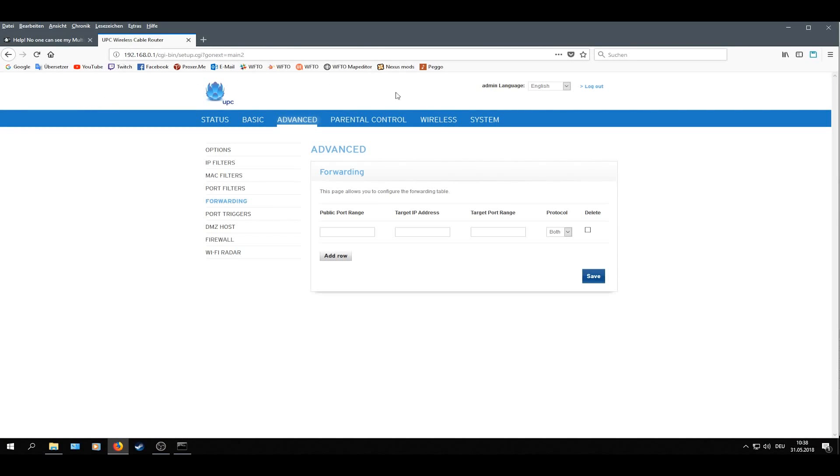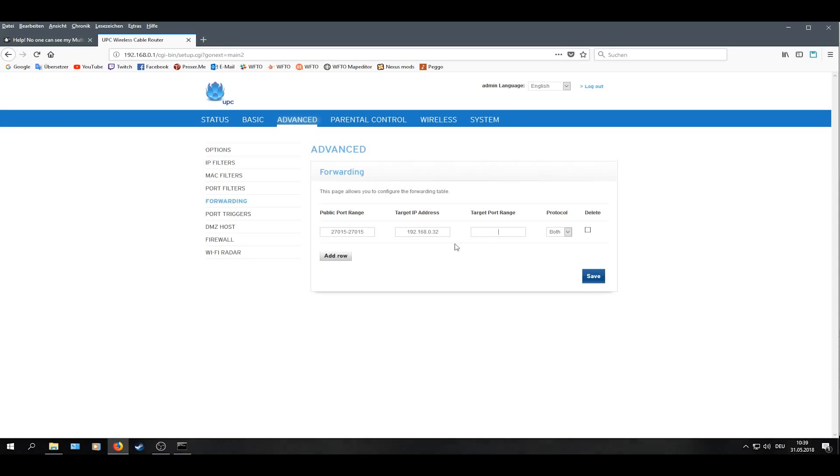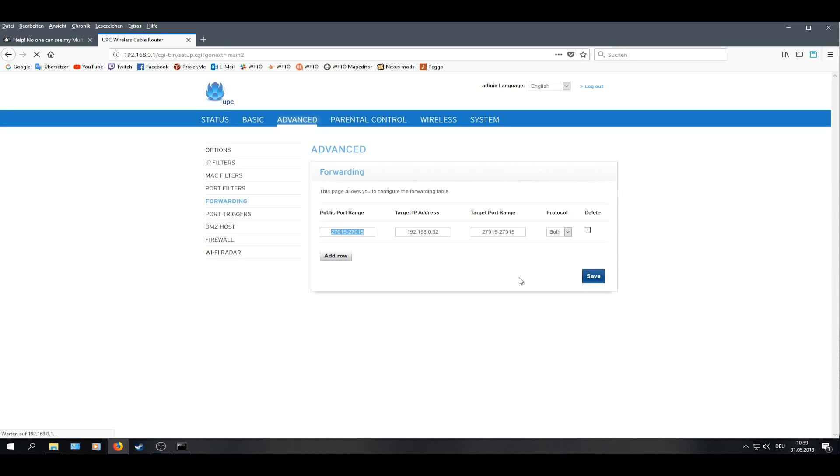Then go back to your router and Ctrl+V. Now I have to type my IP address here. And right here I do exactly the same what I did here. I take this, Ctrl+C, Ctrl+V, and I save it.